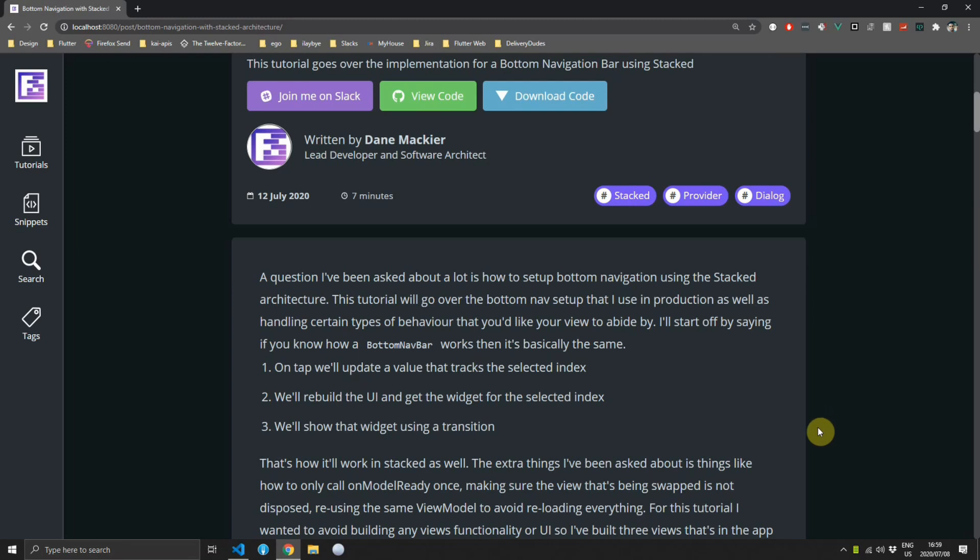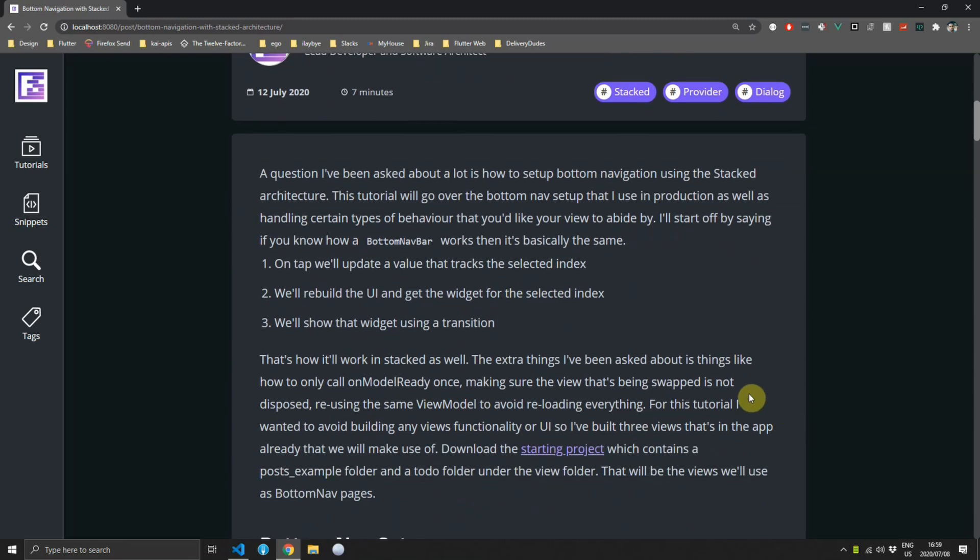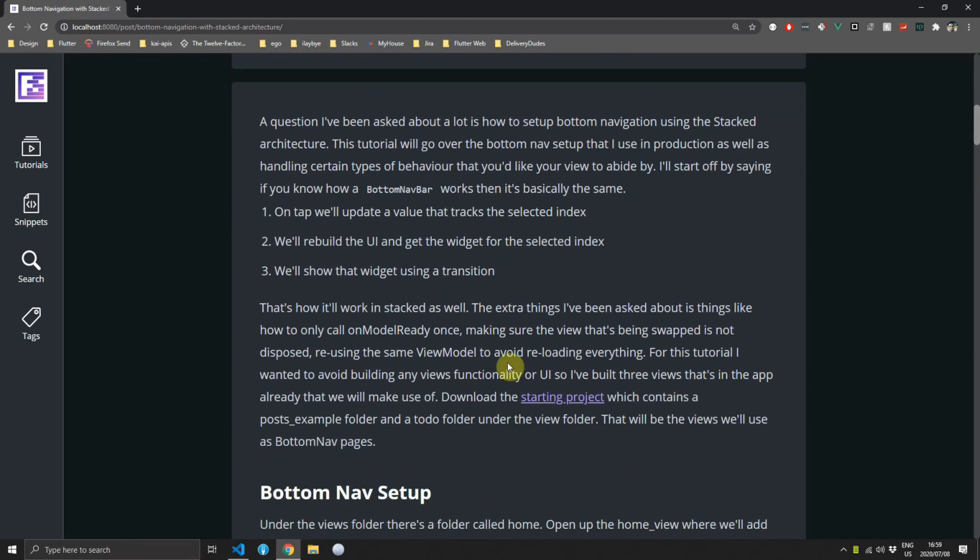I'll start off by saying that if you know how to use the bottom navbar it works basically the same. On tap we'll update a value that tracks the selected index, then we'll rebuild the UI and get the widget for that selected index and show that widget in the body of the scaffold. That's how we do it with stacked as well, but the extra things I've been asked for is things like how do you make sure that the on model ready call is not fired every time you swap with a view, how do you make sure that your view keeps the state that it was in previously, and how do you make sure that your view model maintains its state when you swap between the indexes.